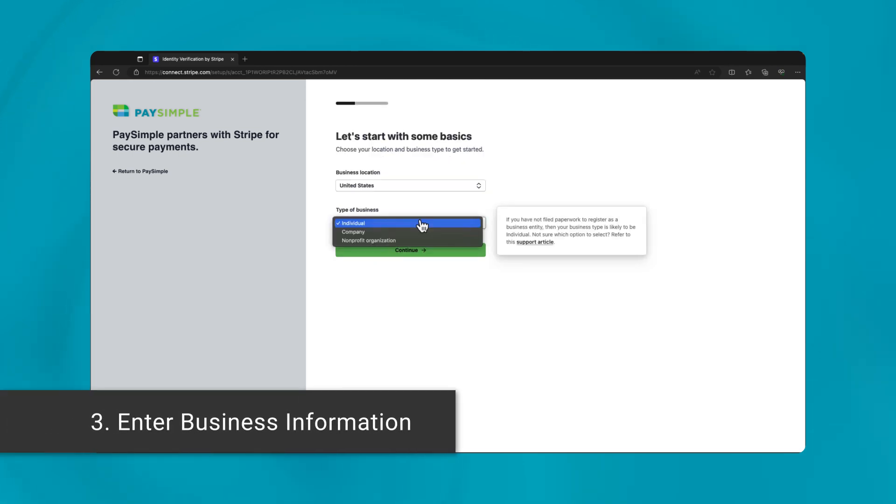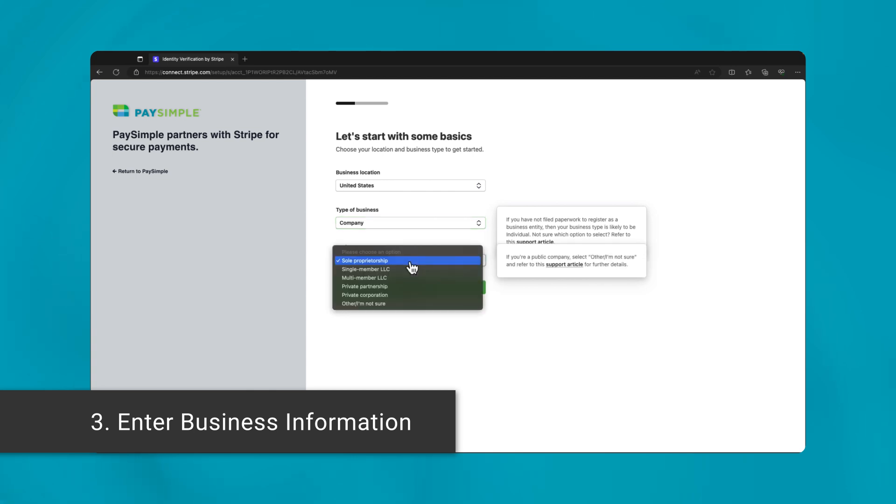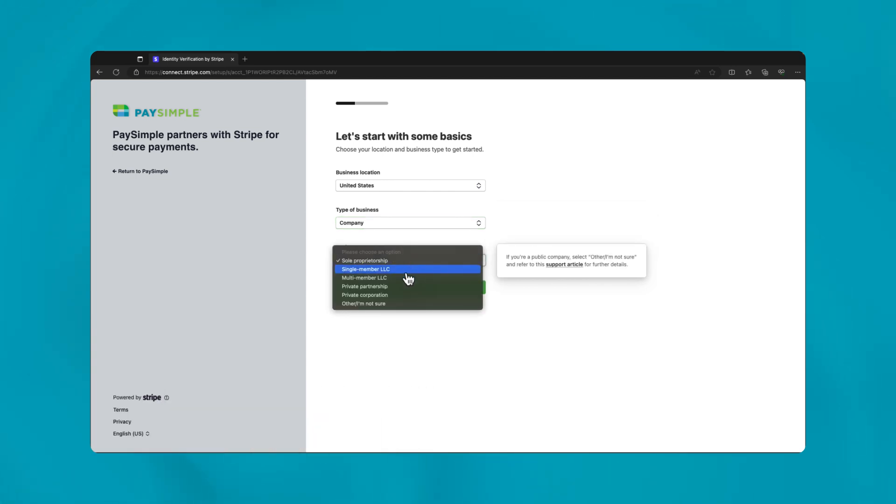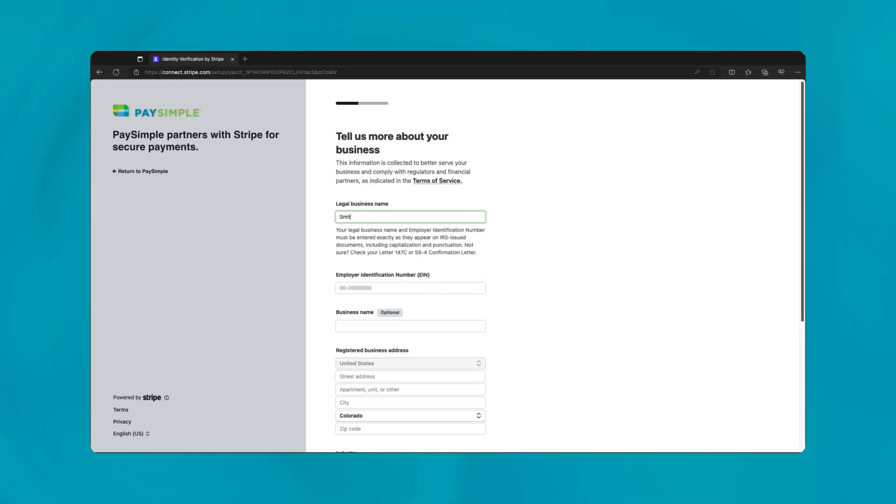The form will default to the United States as your business location. Fill in your business structure accurately, reflecting your official registration, whether it's an LLC, corporation, or non-profit. Enter your legal business name.